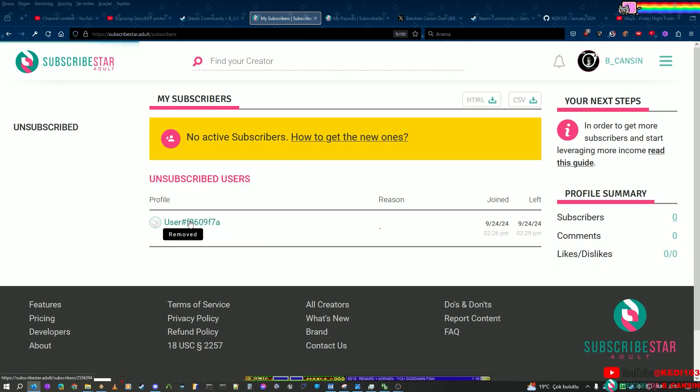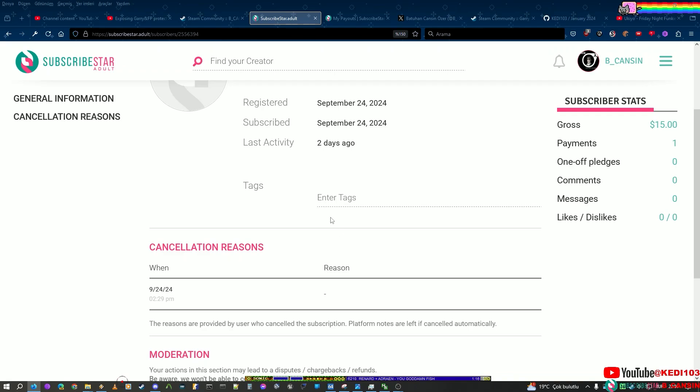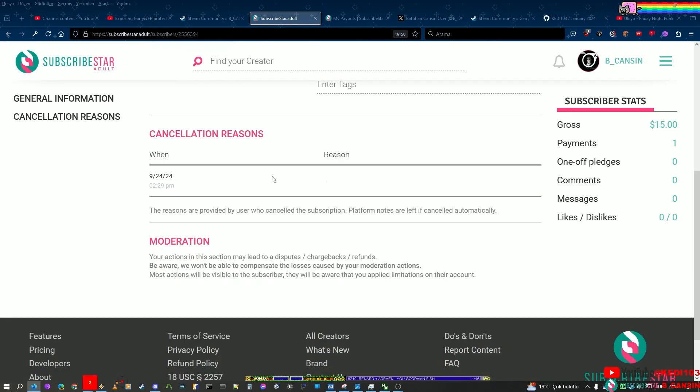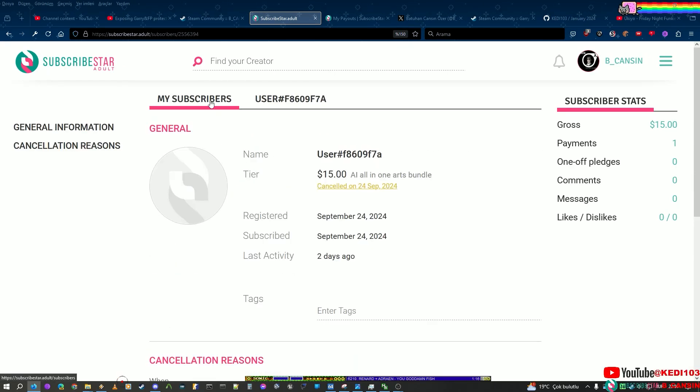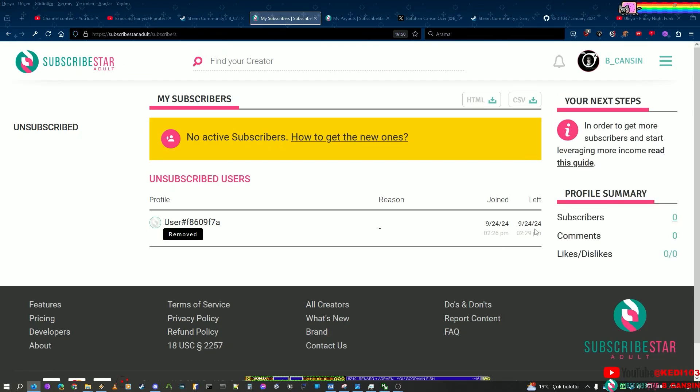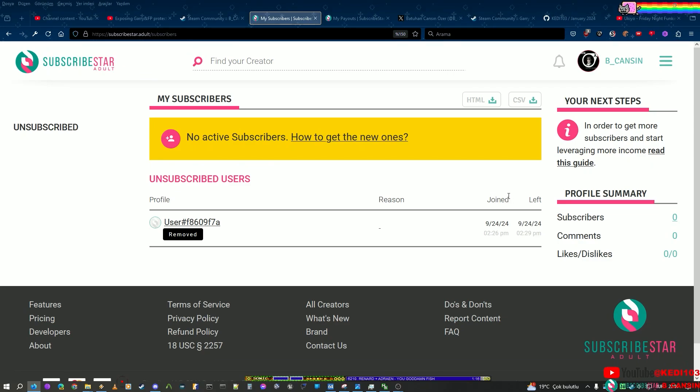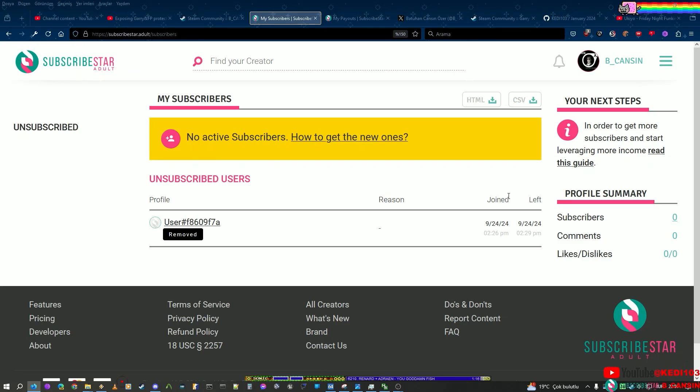I learned someone subscribed to me two days ago, after I made this video on Subscribe Star Adult. And then canceled it the same day. Yeah, that's interesting, isn't it?